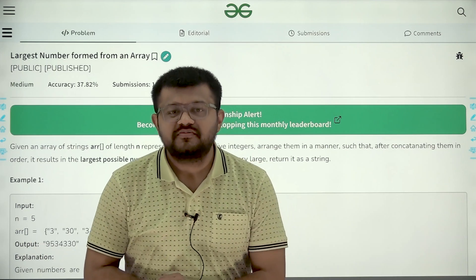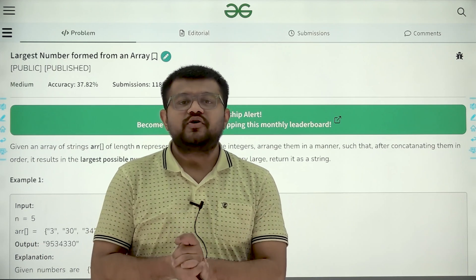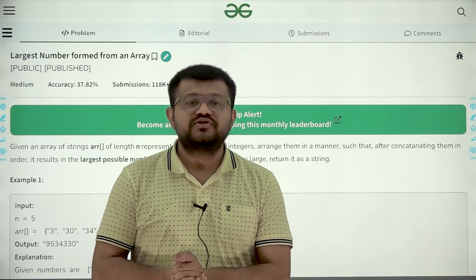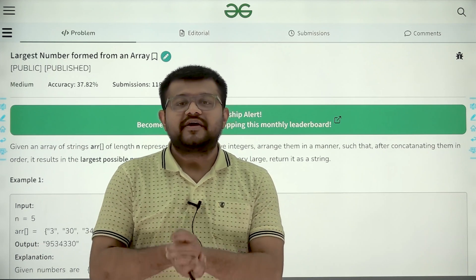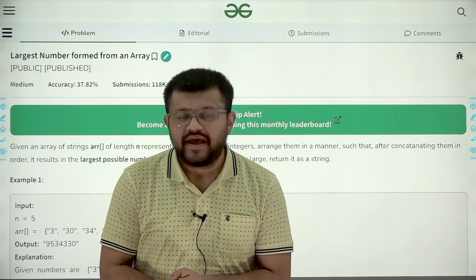Hello everyone, my name is Karan Masroo. Welcome to this video. In this video we are going to look at the solution of the problem that is largest number formed from an array.